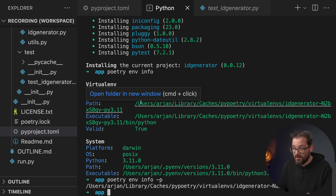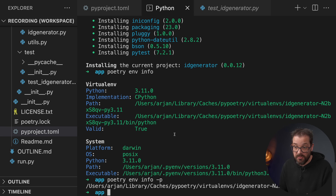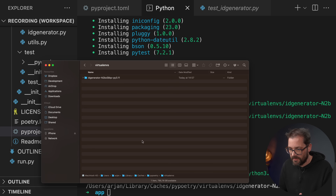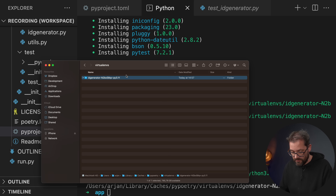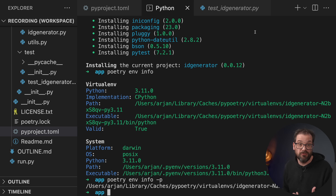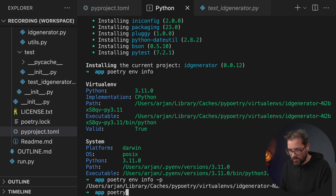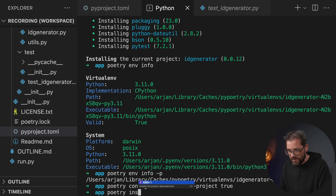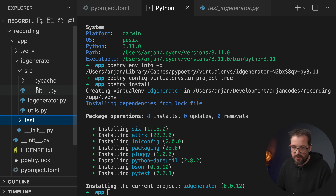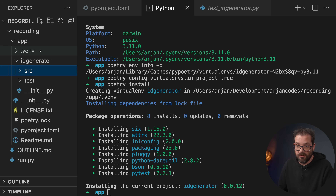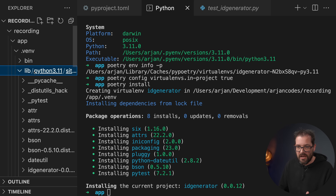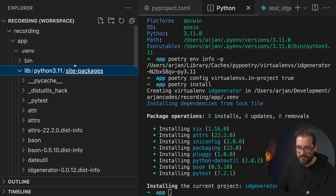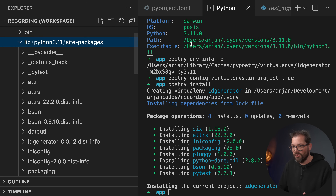By default, the virtual environment is created in a local cache folder somewhere, which isn't ideal. I prefer having the virtual environment inside the project folder. To change this, first delete the existing virtual environment, then run poetry config virtualenvs.in-project true. Now when you run poetry install, it creates a .venv folder inside the project with the standard structure: binaries, and a lib/site-packages directory where all dependencies like BSON are installed.